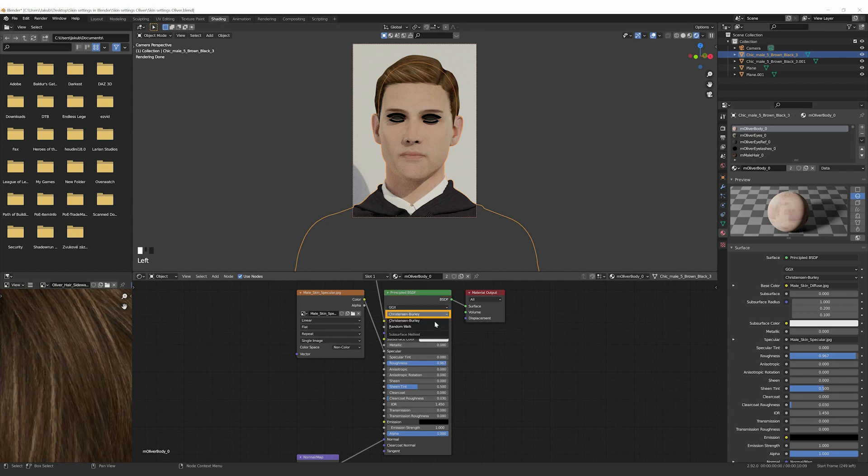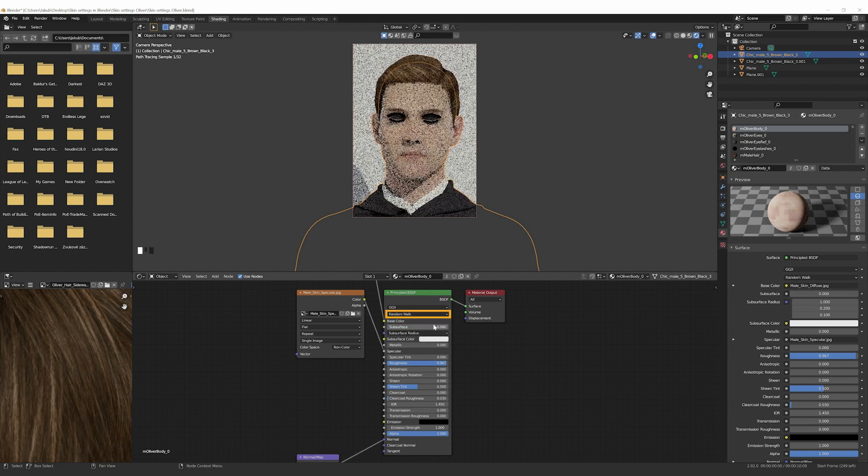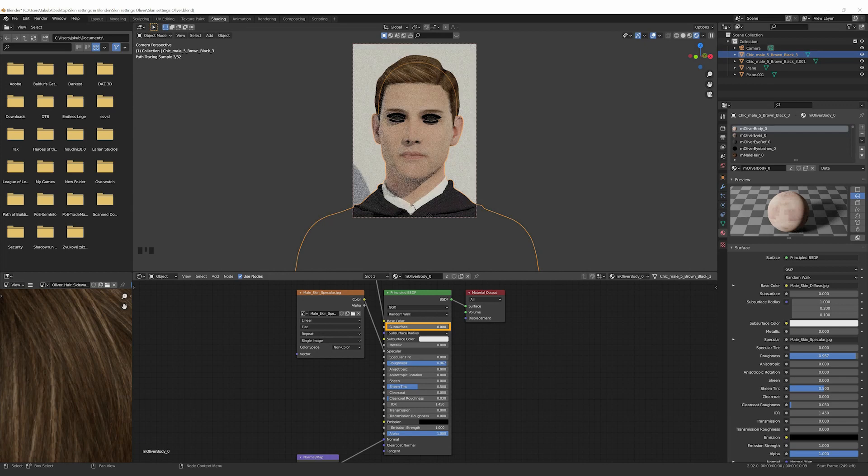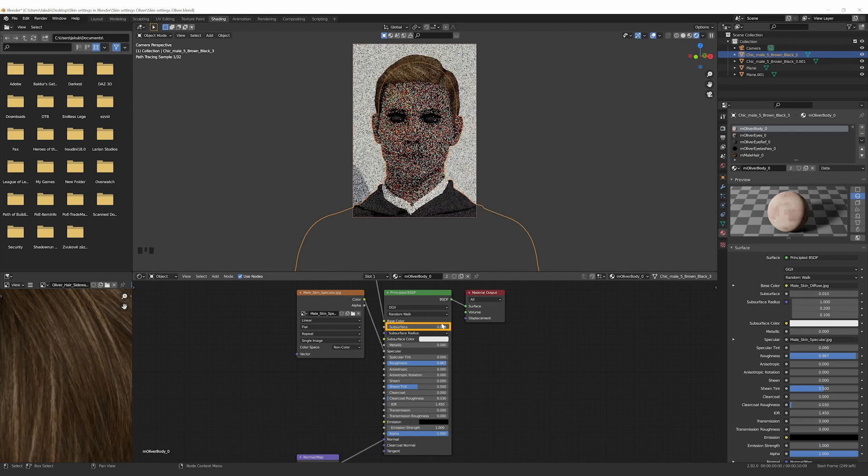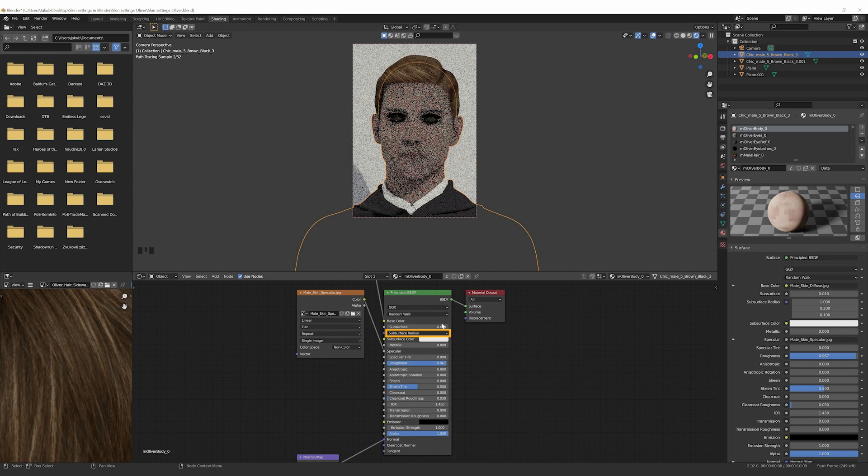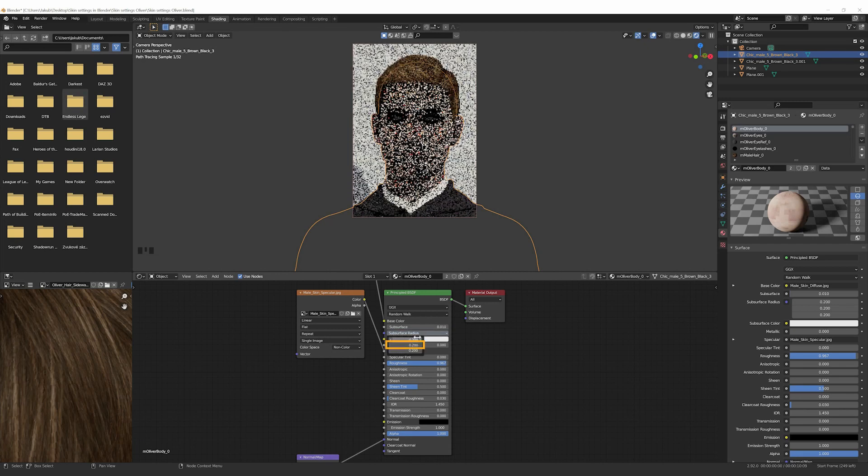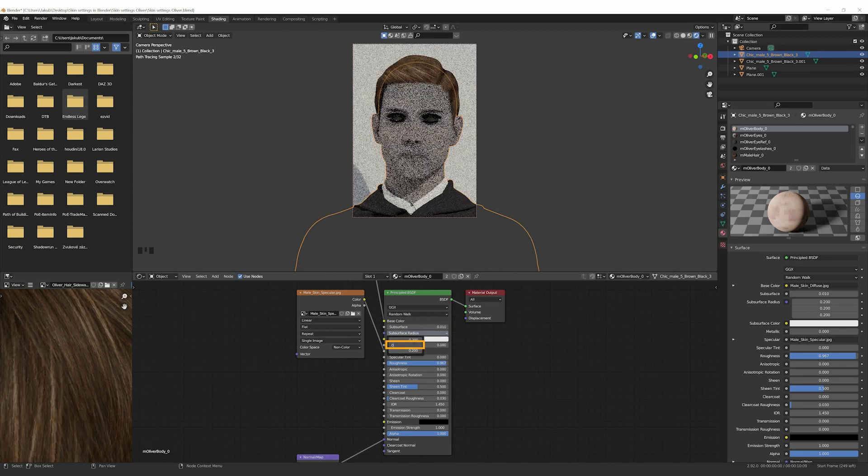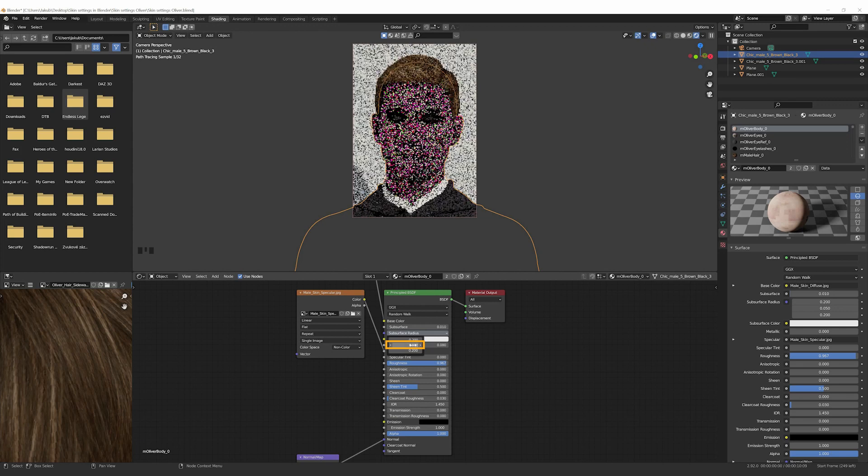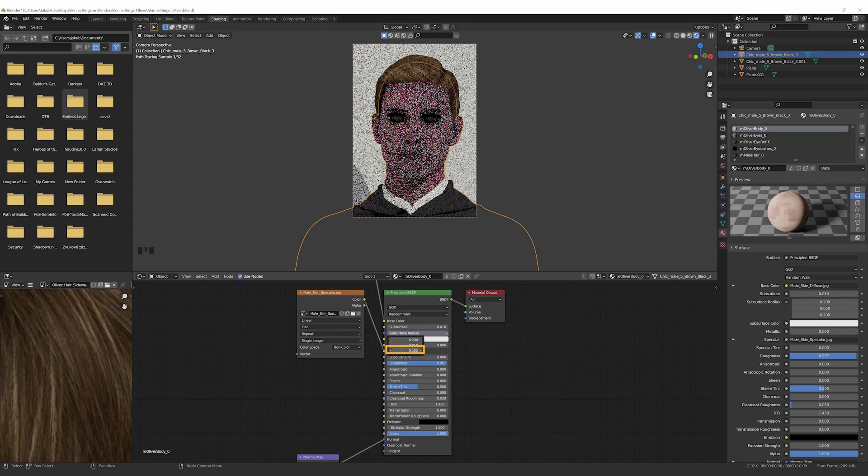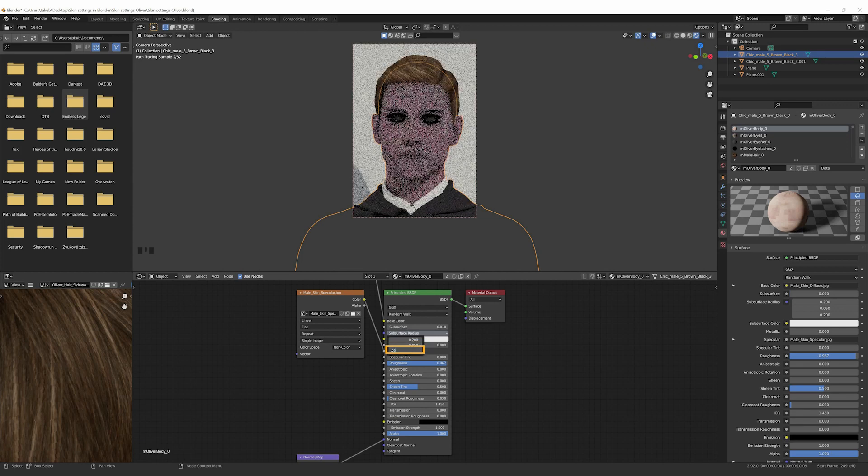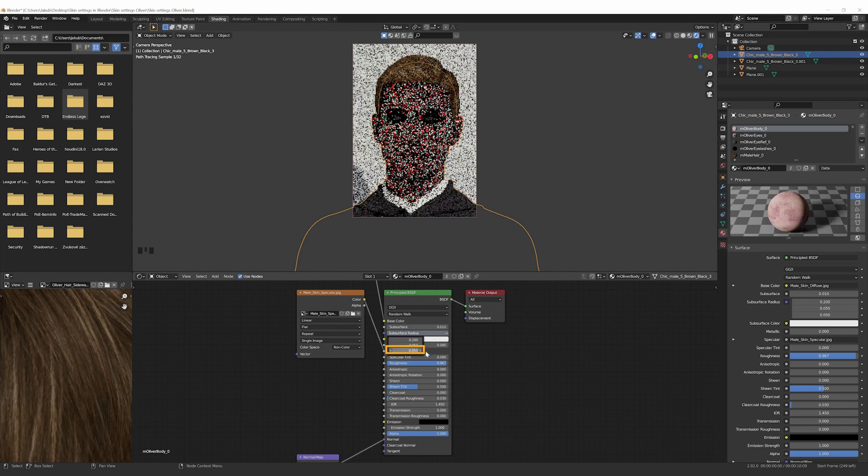Change Christensen-Burley to Random Walk. Set the subsurface to 0.01 and subsurface radiuses to red 0.2, green 0.05, blue 0.05.